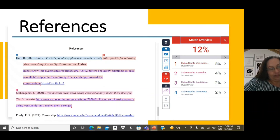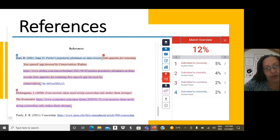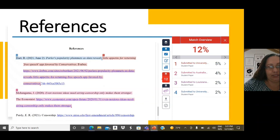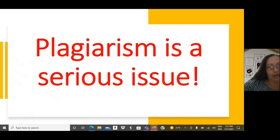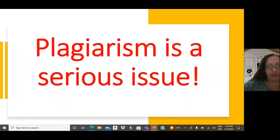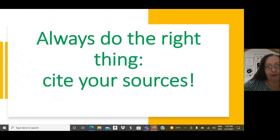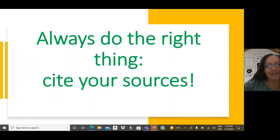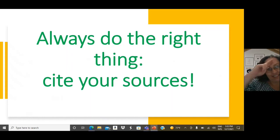Thus, when submitting your paper, please make sure to check for any possible issues of plagiarism. Unfortunately, plagiarism is a critical issue. And universities do take it seriously. Remember, when writing, always do the right thing. Cite your sources. Thank you for today. See you next time.